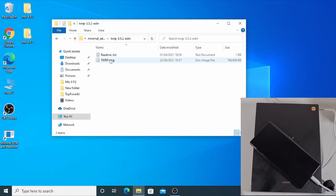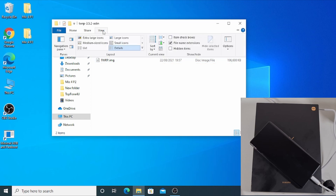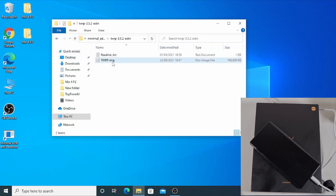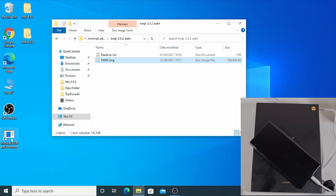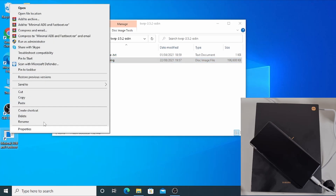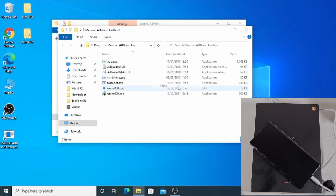Next, open the TWRP recovery folder and right click on the twrp.img file. If it's only showing as 'twrp' without the extension, don't worry — click View and then tick File Name Extensions so it shows the .img extension. Right click and copy, then go to the ADB fastboot icon on the desktop, right click, open file location, right click on the folder and paste the TWRP image in there.